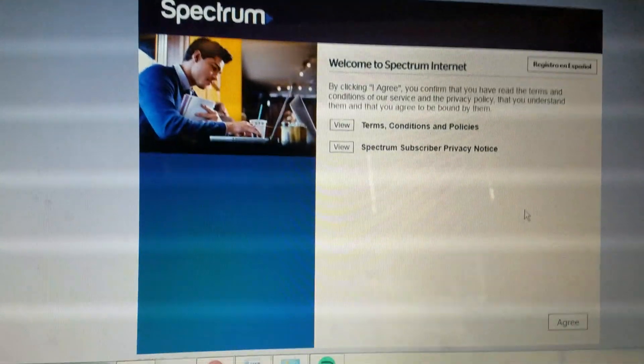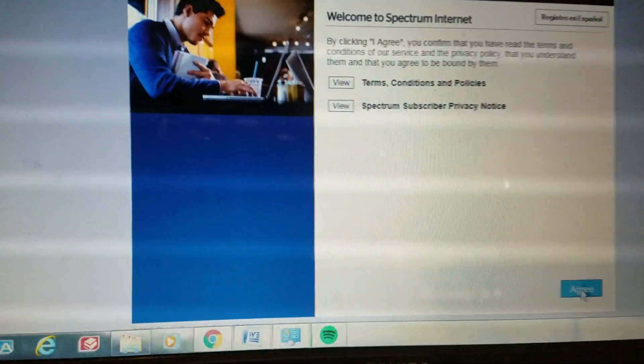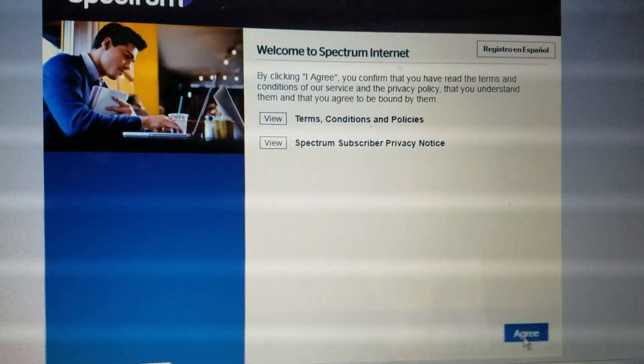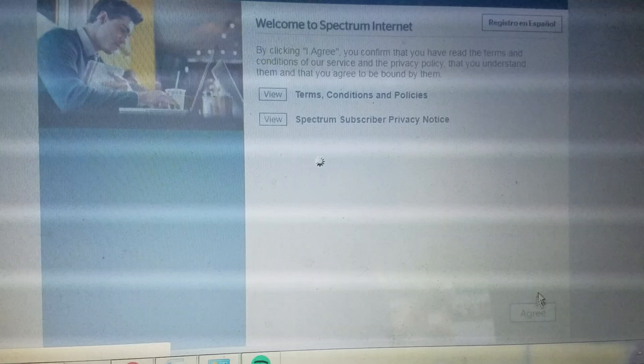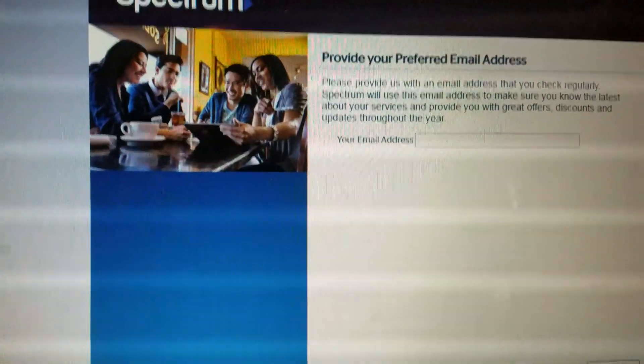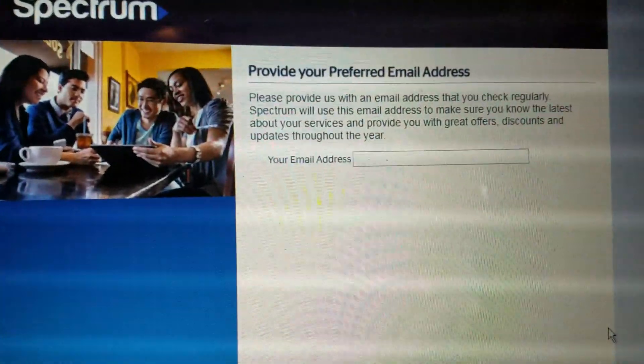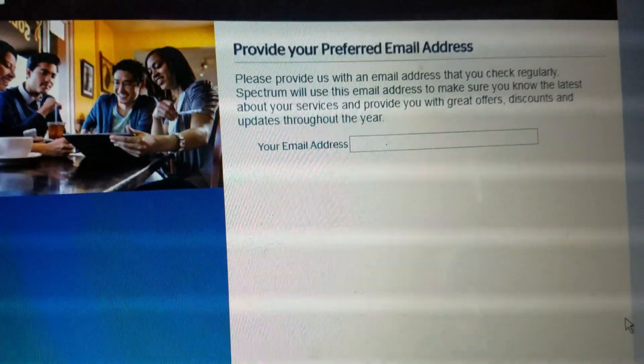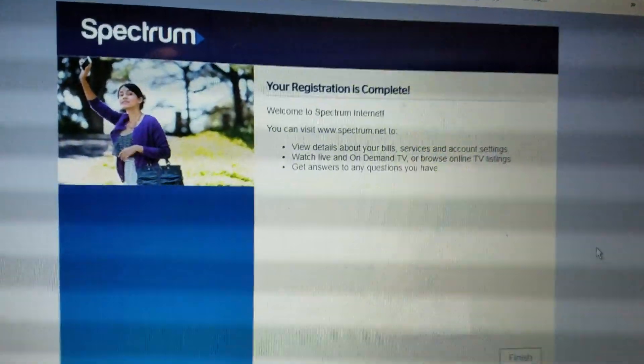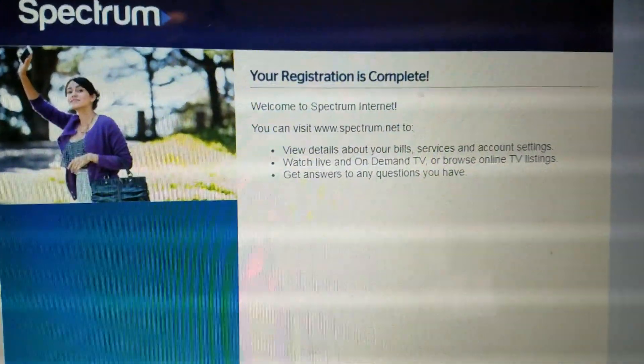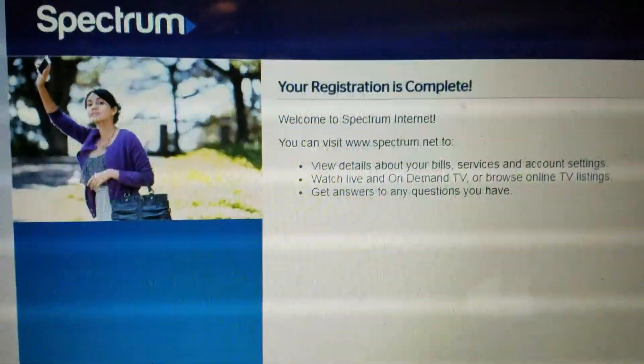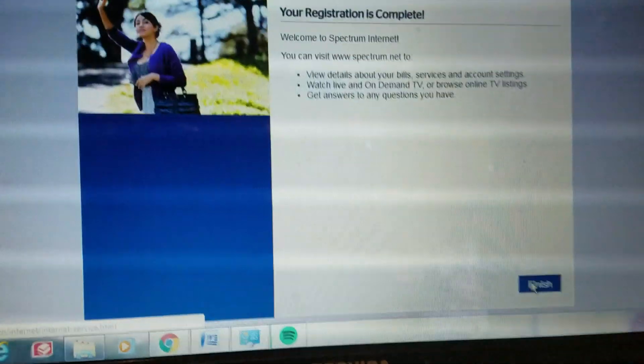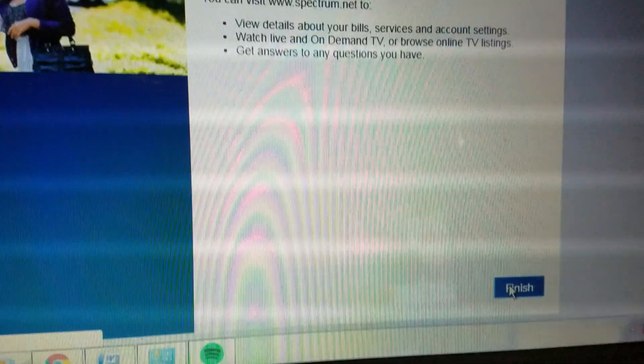Alright, the registration. Hit agree here. And then type in the email address associated with the account, I assume. And it looks like the registration is complete, at least on the Spectrum's website end. Let's go ahead and hit finish here.